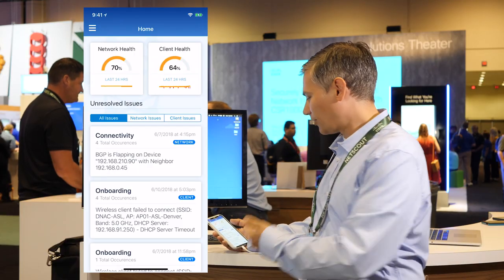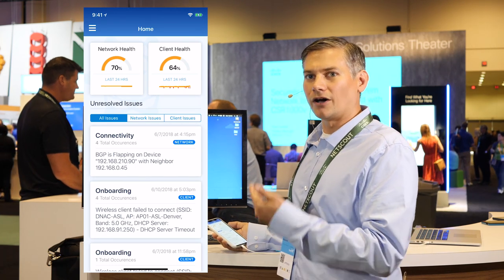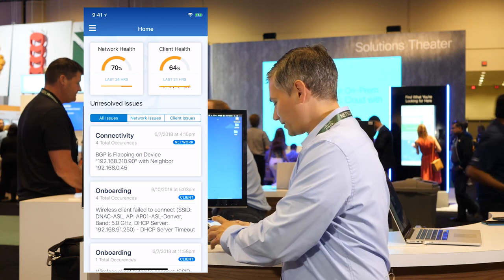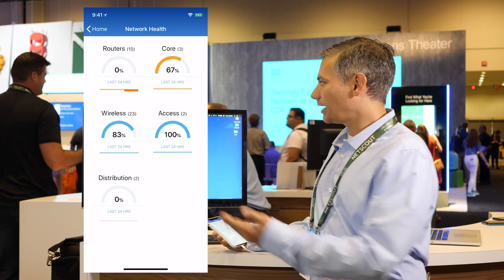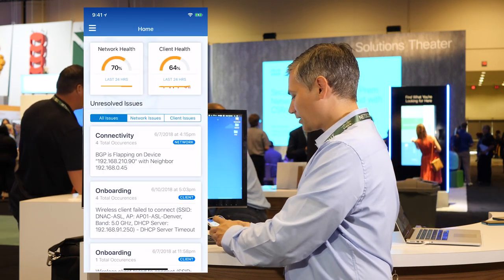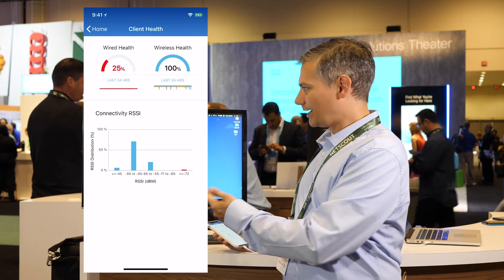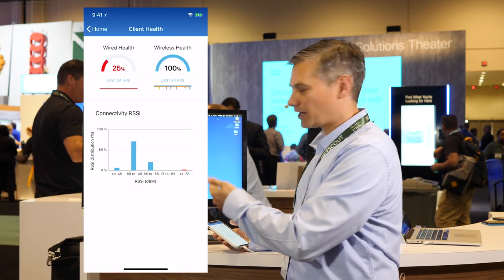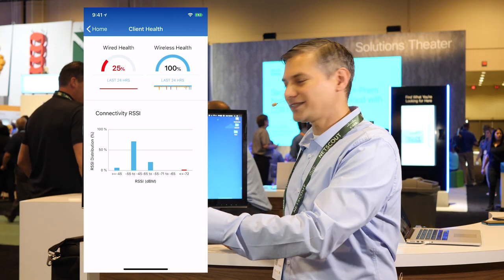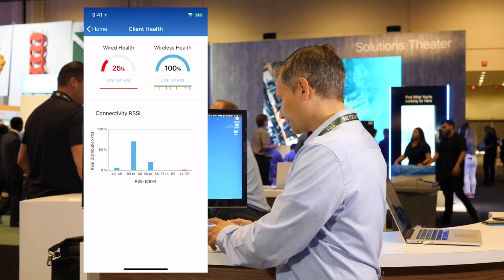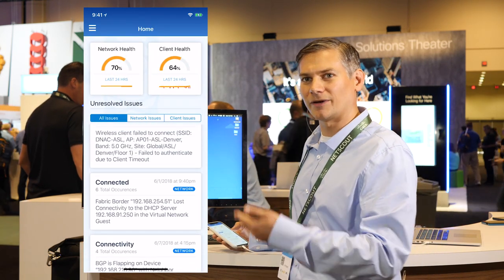Going to the dashboard, we have our home divided into network health, which is the infrastructure — all your routers, access points, and infrastructure devices. I can dive in and see the network health of each of those sections. I can come back out and look at client health as well, and load up wired and wireless health. I can see my connectivity RSSI across all my devices, and then we have the issues being collected that I already talked about through the notifications.